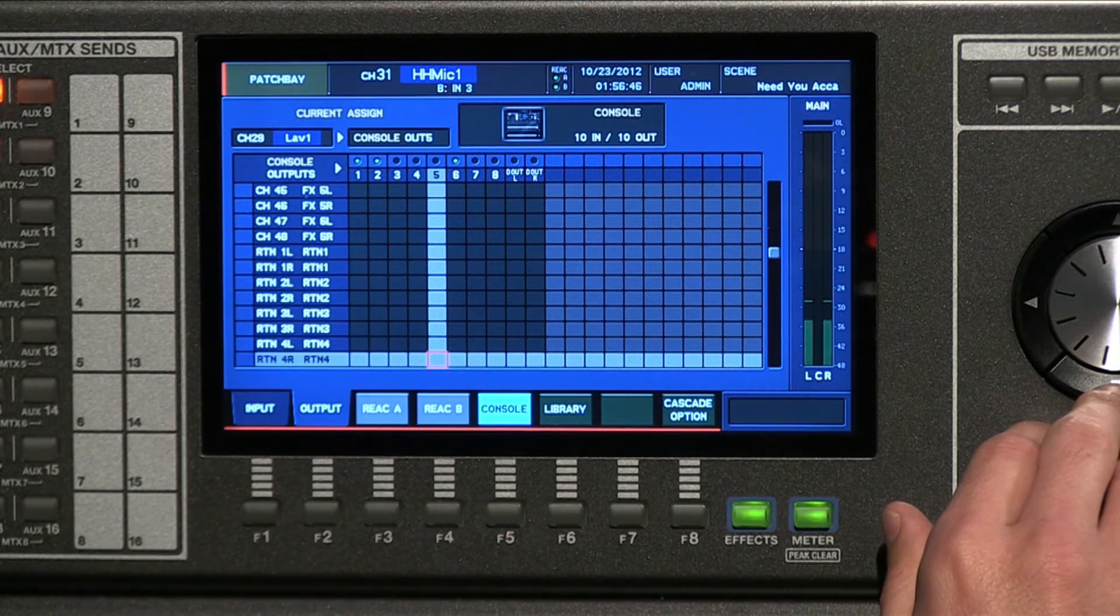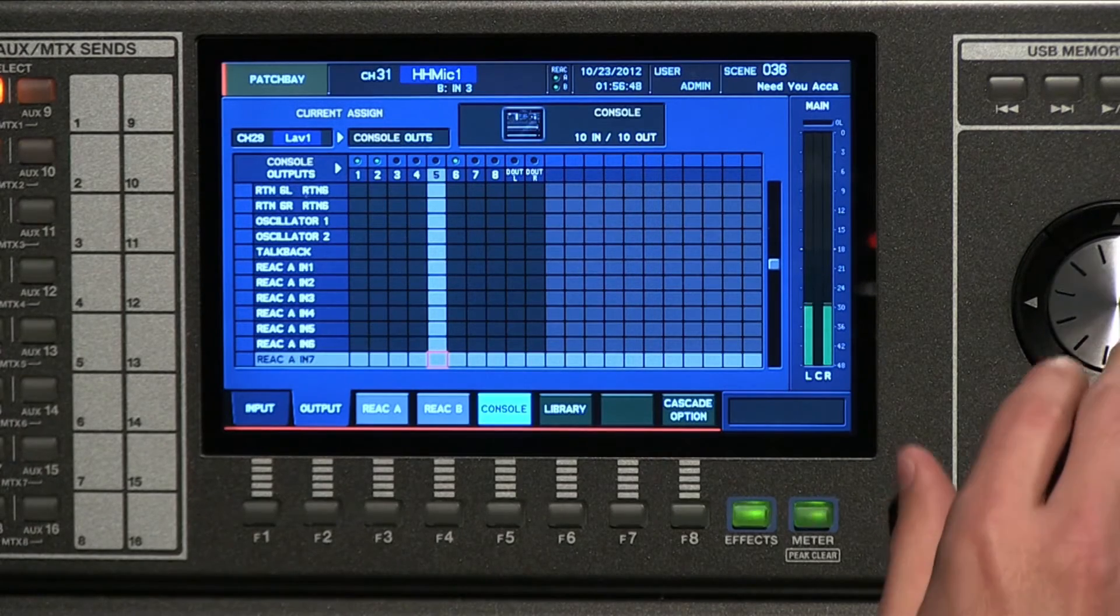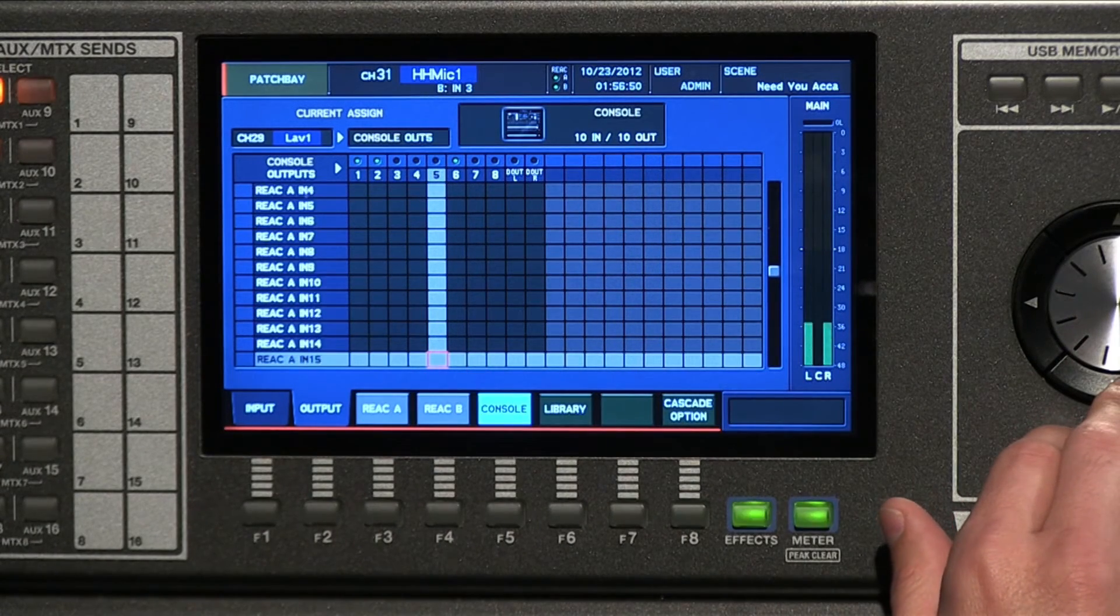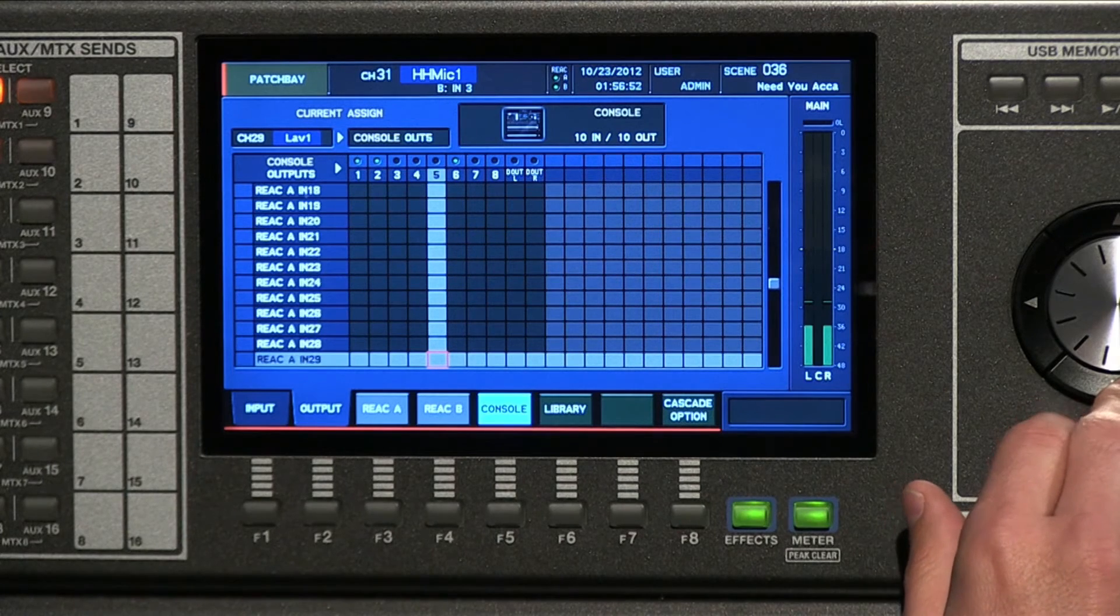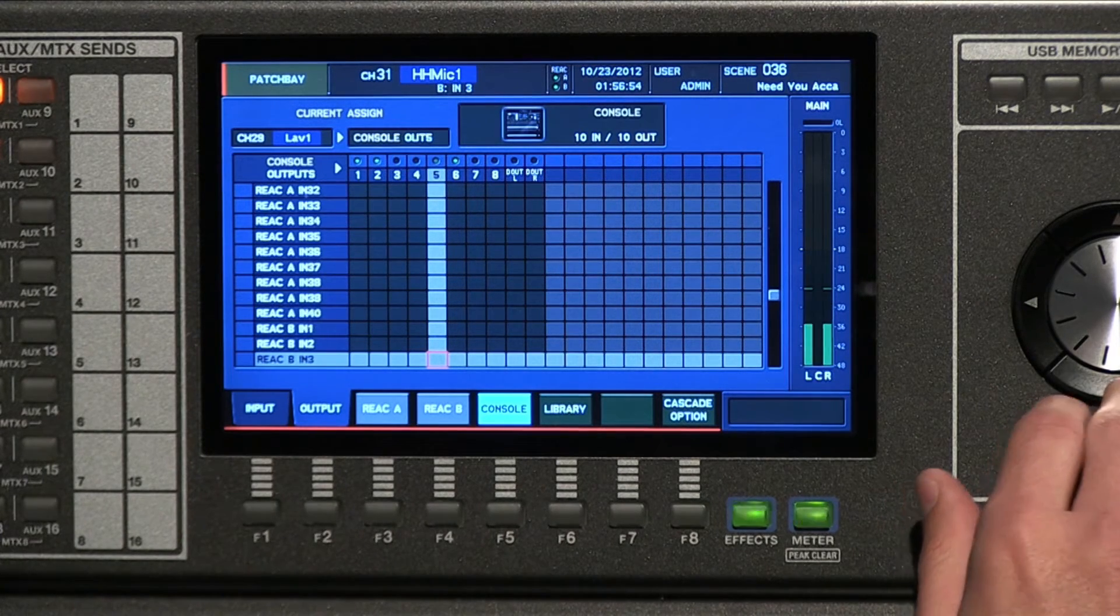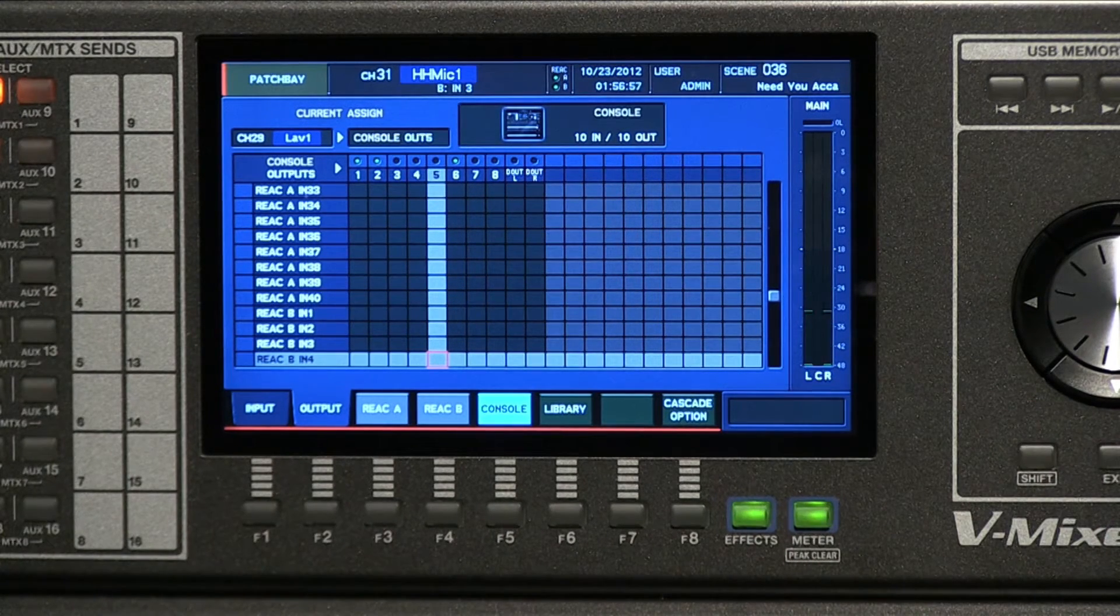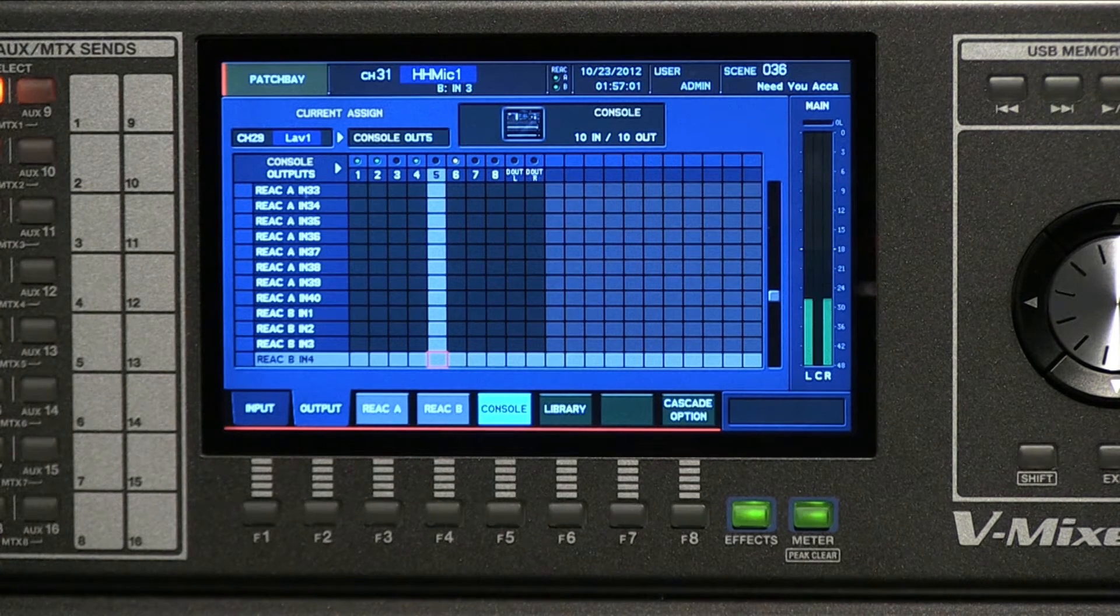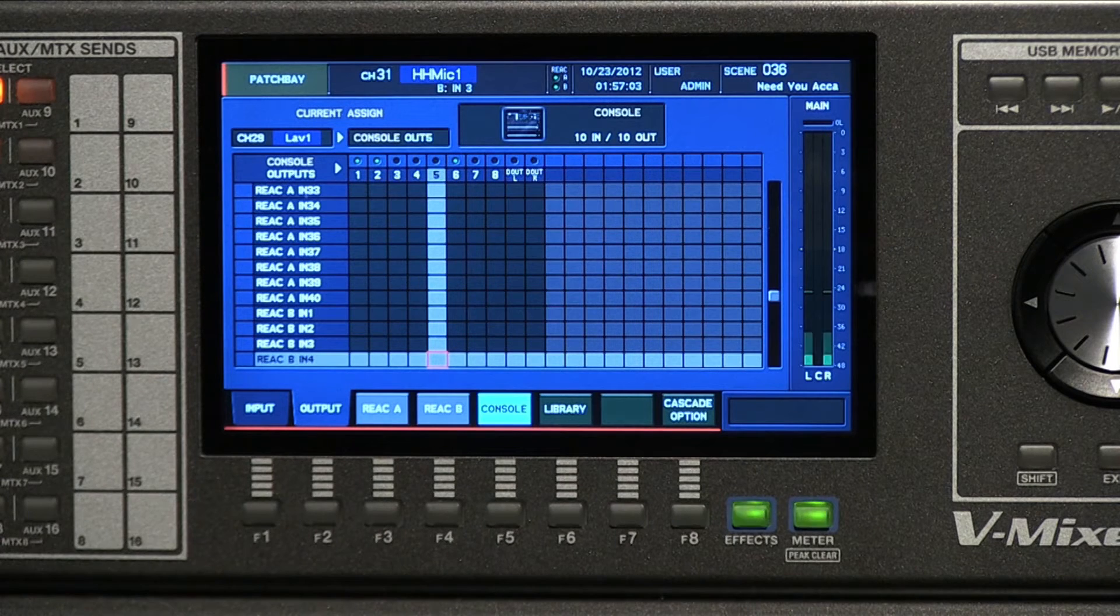The other thing that we can do is take any one of the preamps that's on the system. When you see here React A, 1 through 40, and then we'll see React B, 1 through 40, and then we have our console inputs as well. We can take any input from the console and route it directly to an output without having to be assigned in the console.